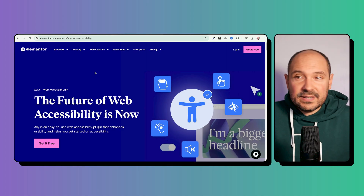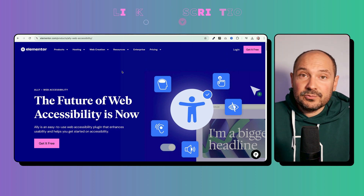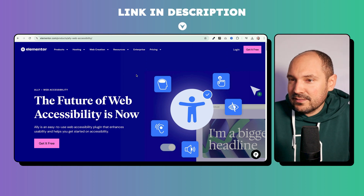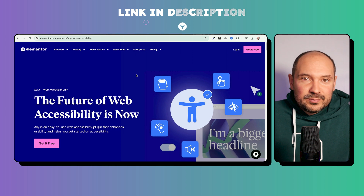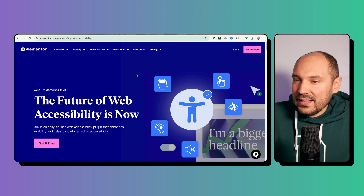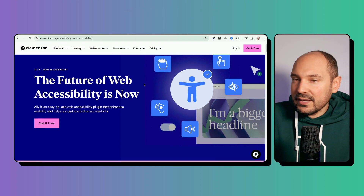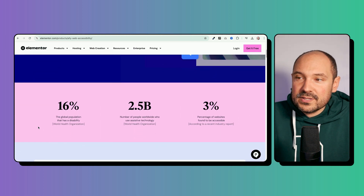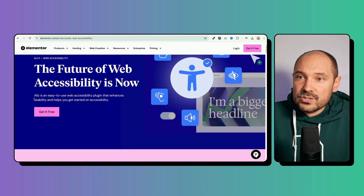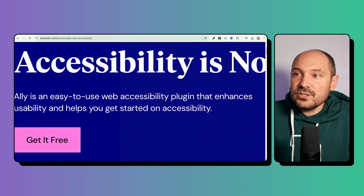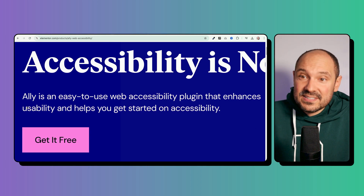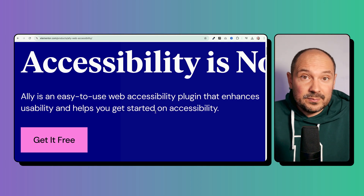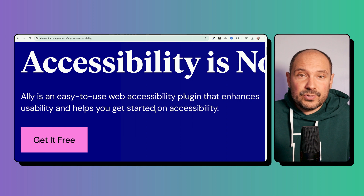I'll leave my affiliate link in the description box below so you can reach the Ally product page, and if you want to support my channel you can click on that link. On this page you see the presentation of the plugin, which is a great starting point to make your website accessible. Ally is an easy-to-use web accessibility plugin that enhances usability and helps you get started on accessibility.